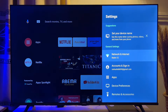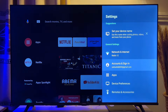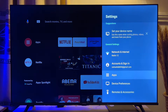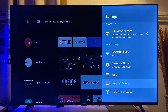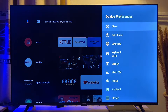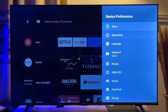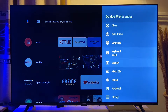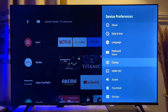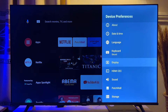Click on it. Now you want to scroll down until you get to device preferences and click on it. Then you will have to scroll down until you get to the display settings. Now in some Android TVs, you may not find the display settings but the picture settings.